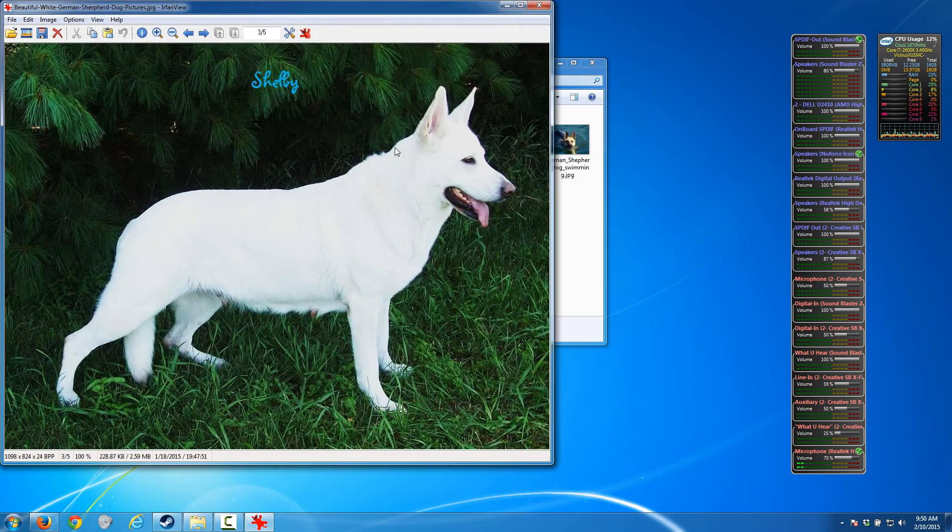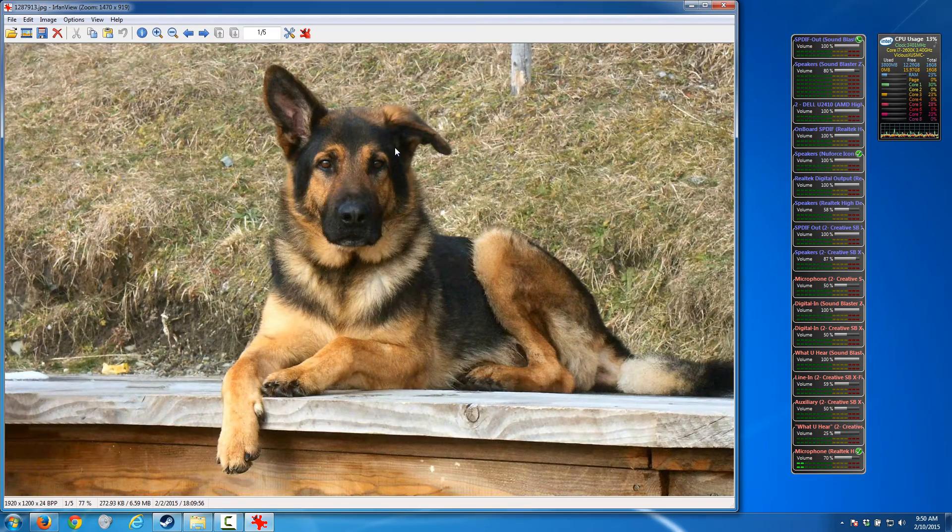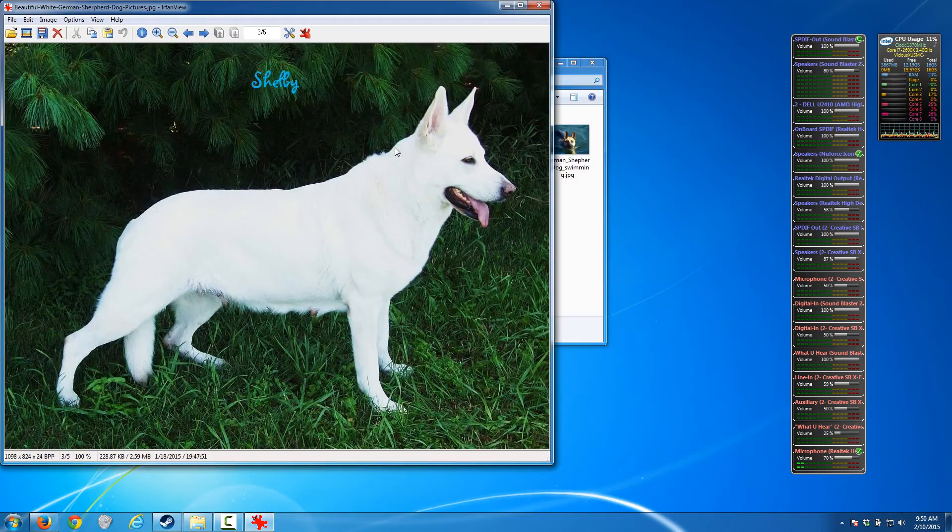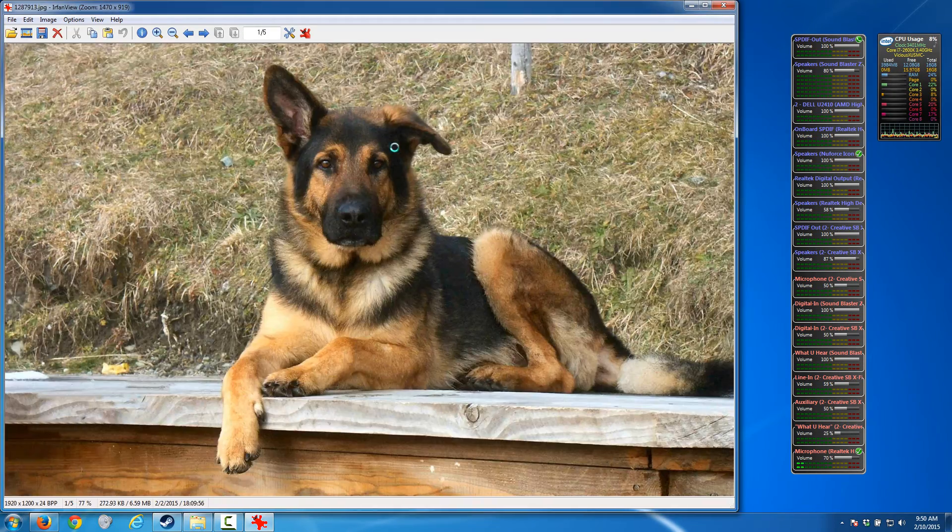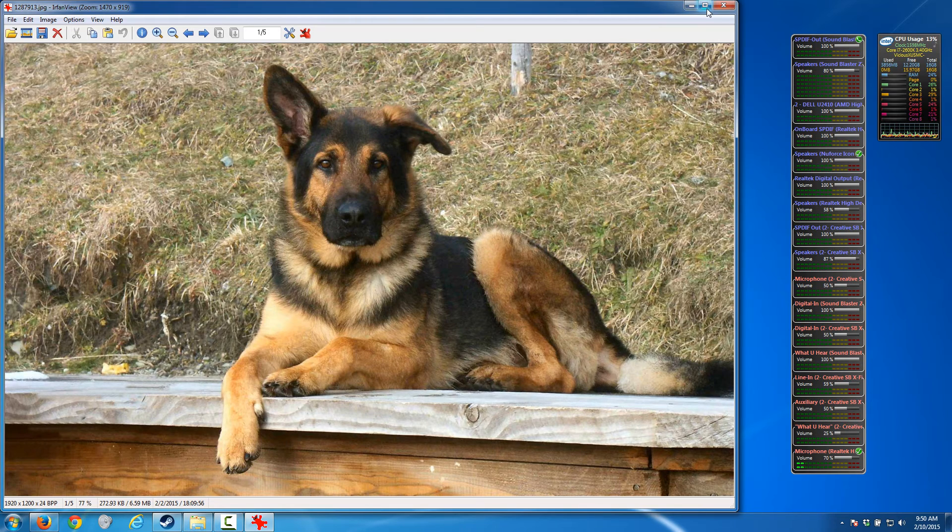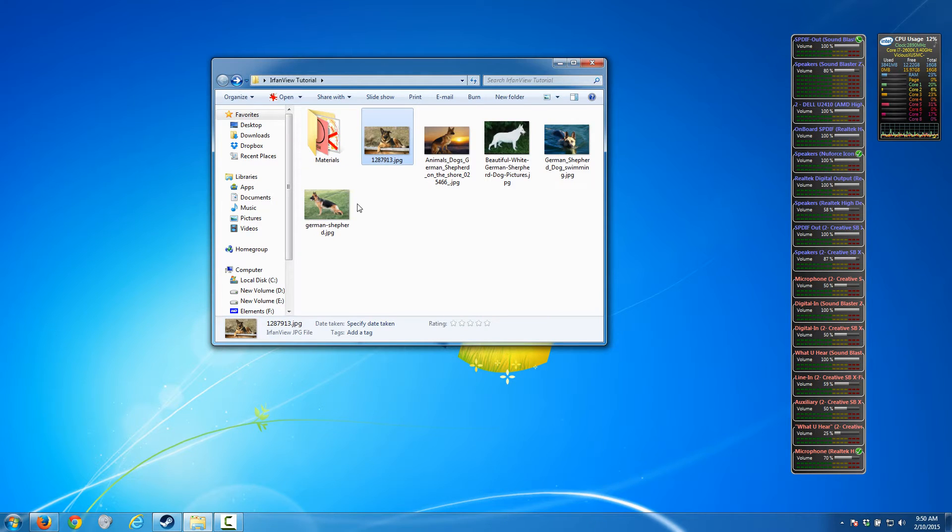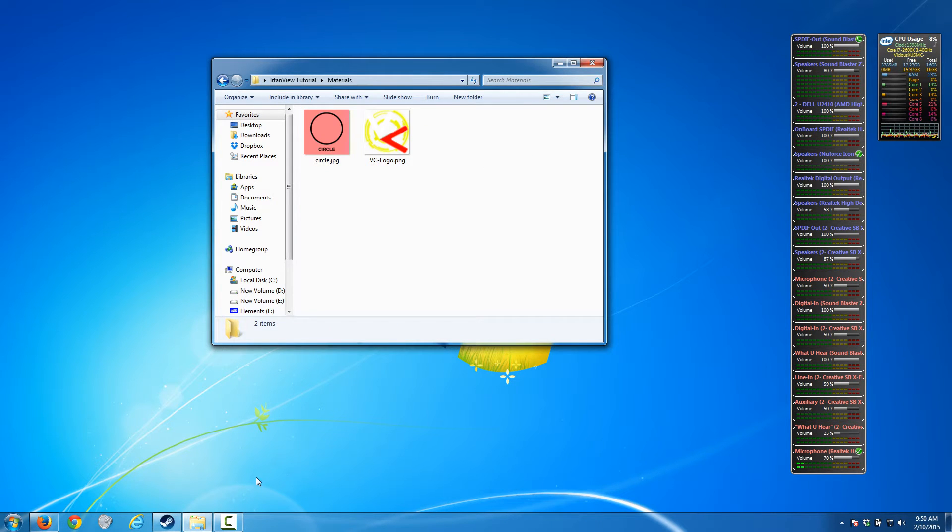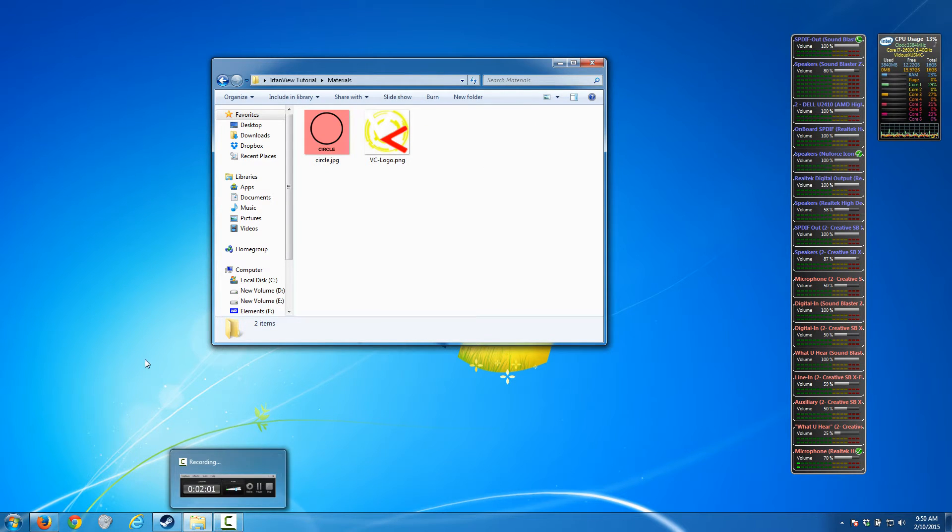It is many times faster at viewing images than the built-in Windows image viewer. It loads images pretty much instantly and you can use the left and right keys on the keyboard to toggle through your images.